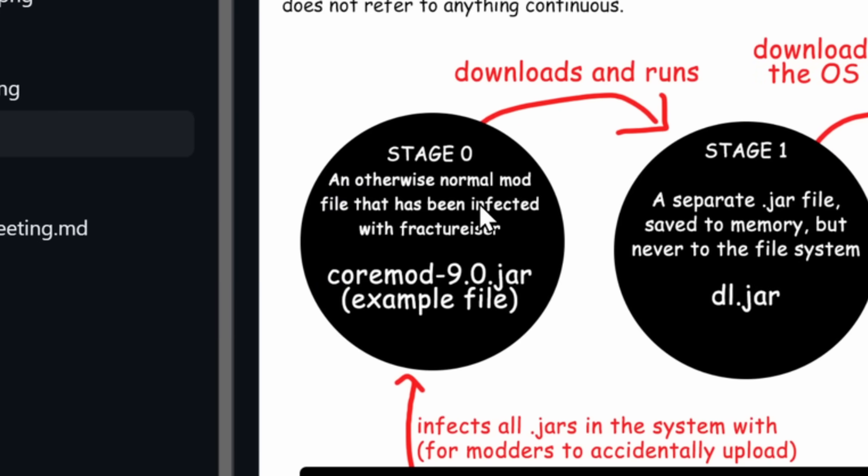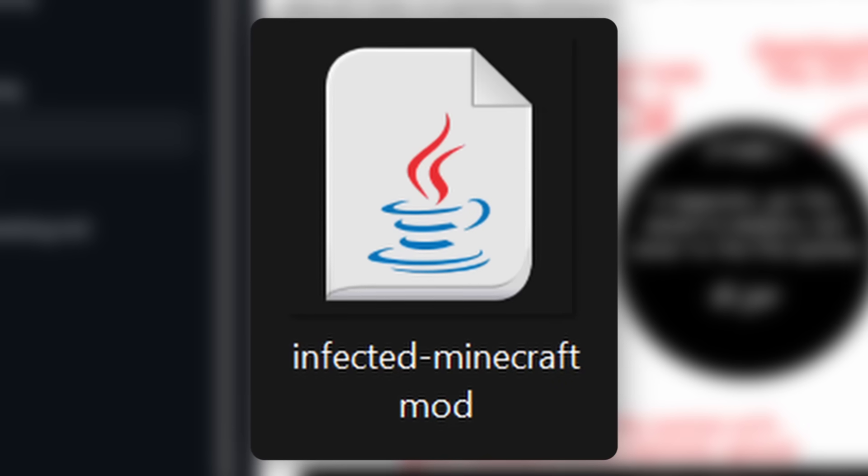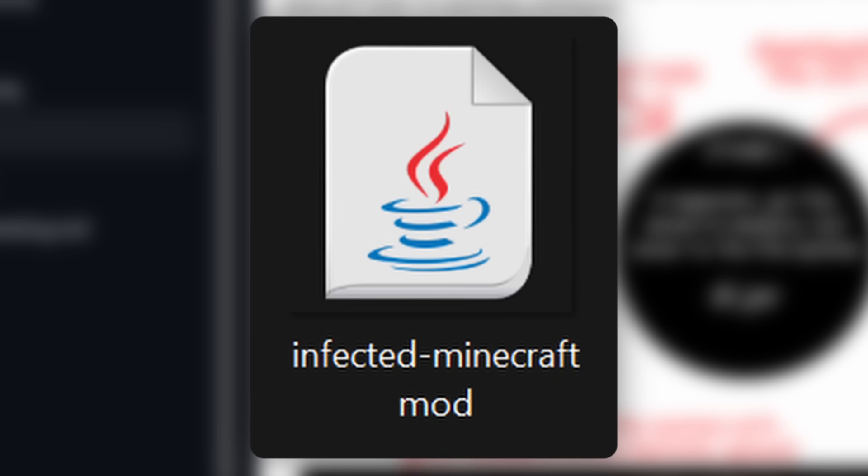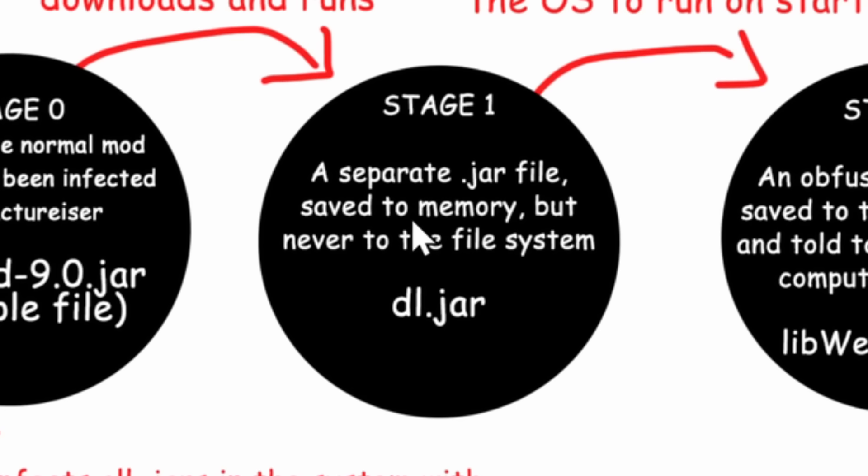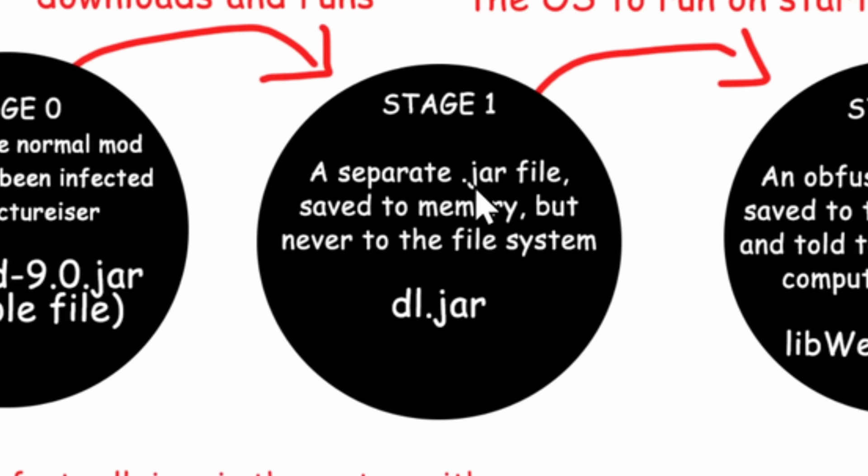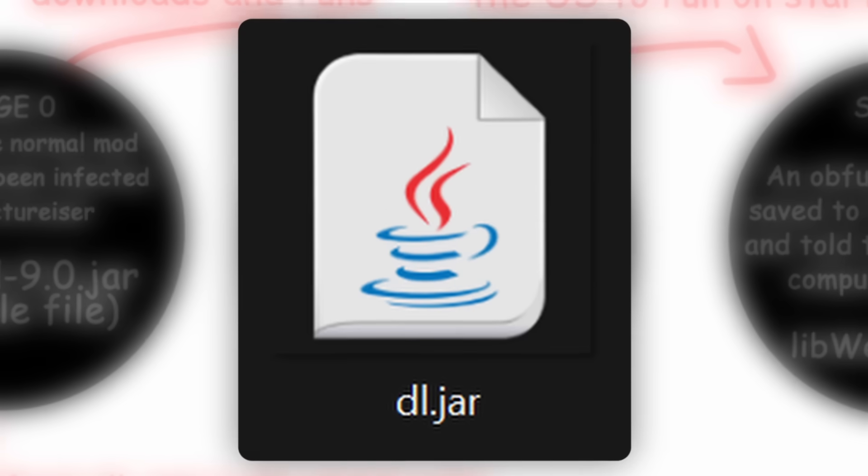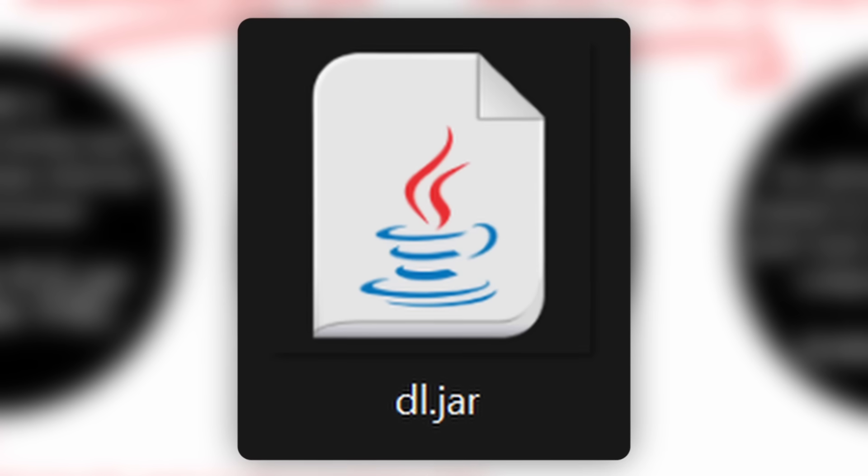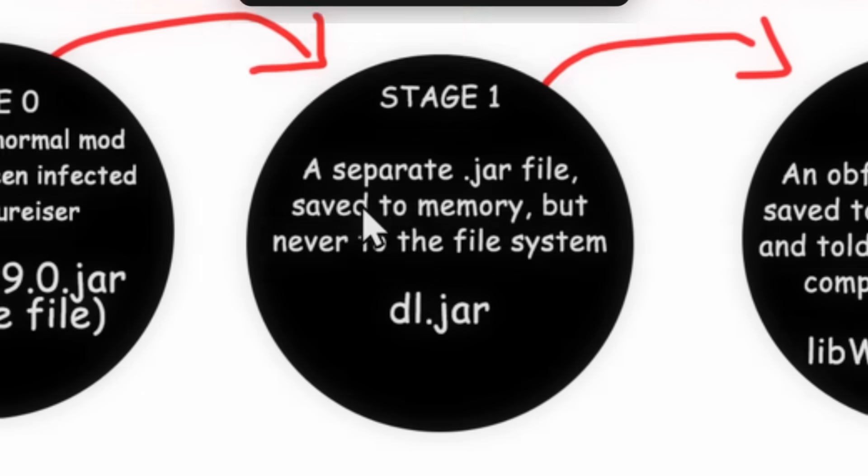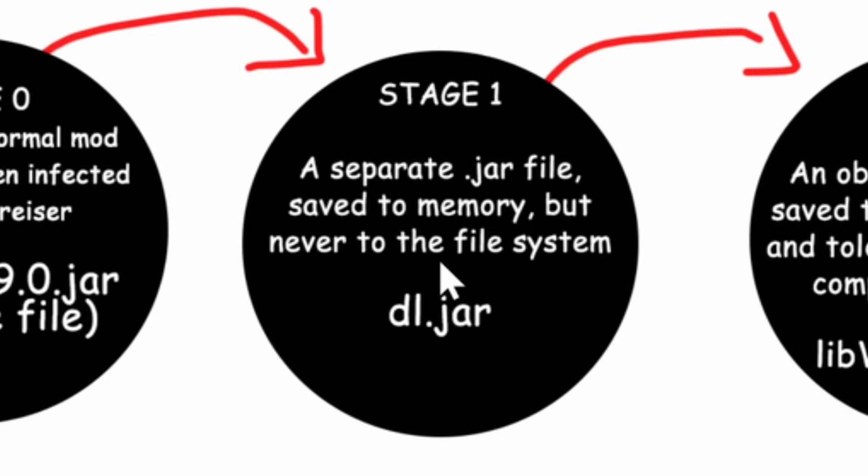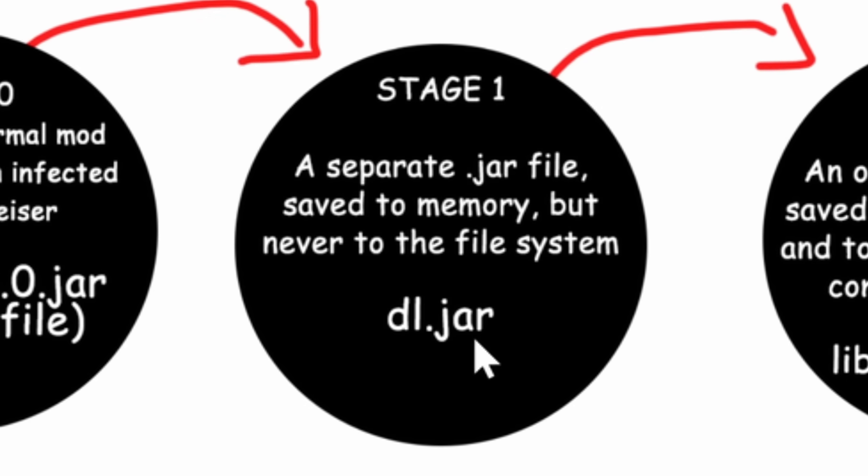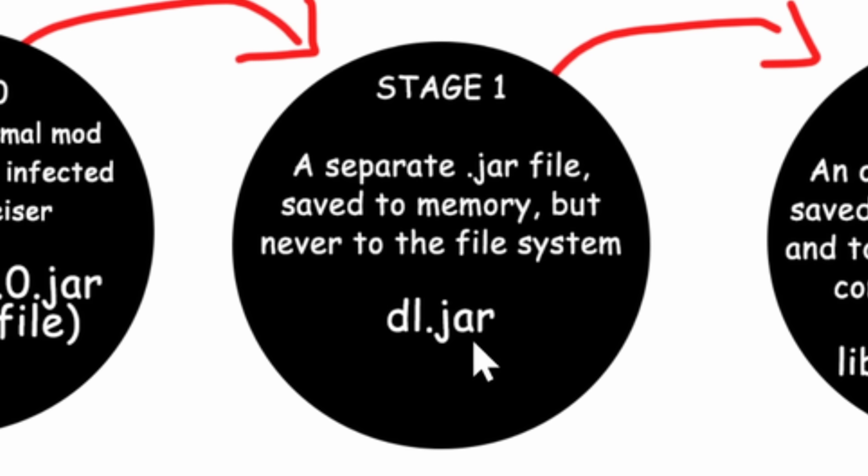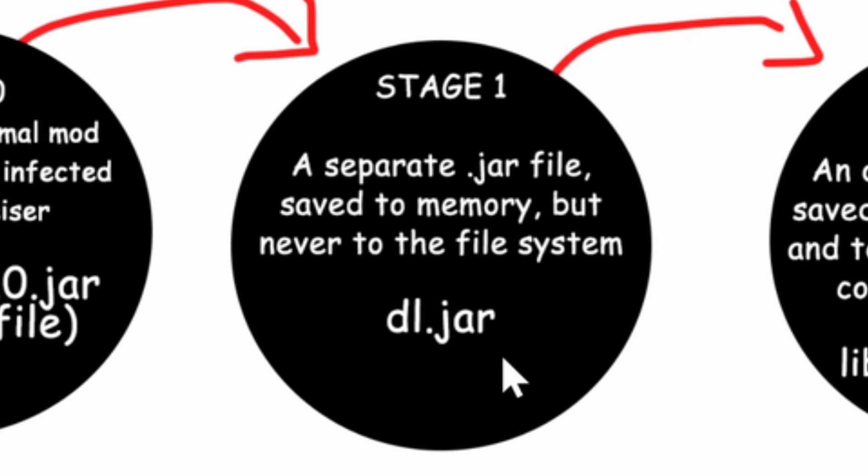The malware starts off in stage 1, where you download the JAR file and you add it to your Minecraft mods. In the background, it would download another JAR file called dl.jar, and it would save it to the memory of the computer so that it didn't get detected by your antivirus. That would be stage 1.